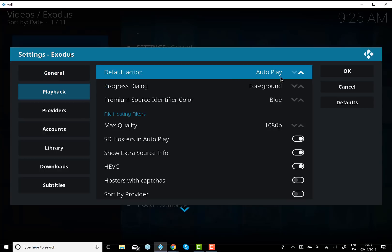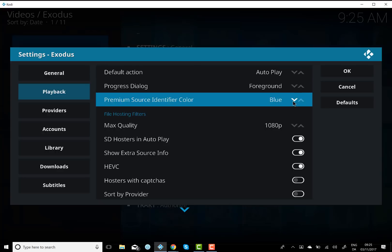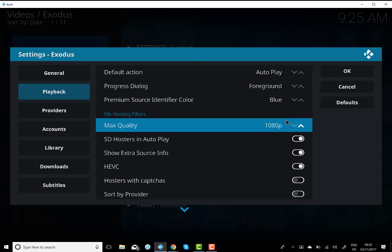You want to change the default action to autoplay. That way you don't have to manually choose a provider from the list. You also want to change the quality down to 1080p. Unless you've got a 4K television, 1080p should be more than enough.